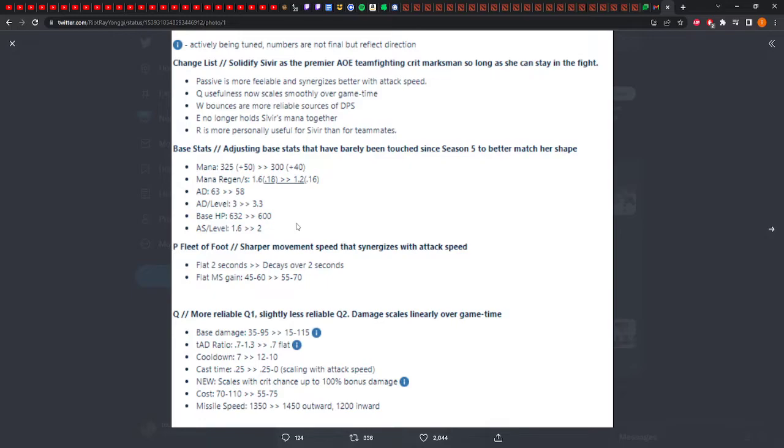Let's see what's being changed. Changes solidify Sivir as a premier AoE teamfighting crit marksman, so long as she can stay in the fight, which is what every AD tries to do. But they're really apparently going to try and push her AoE and teamfight, and the word I like here the most is crit. Passive is more feelable and synergizes better with attack speed.